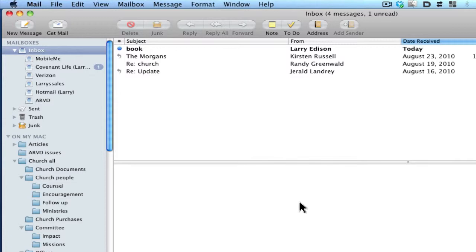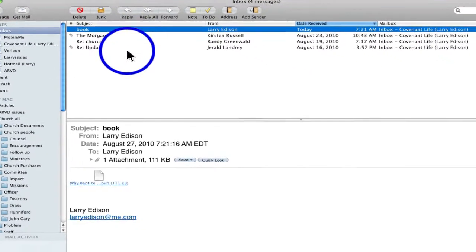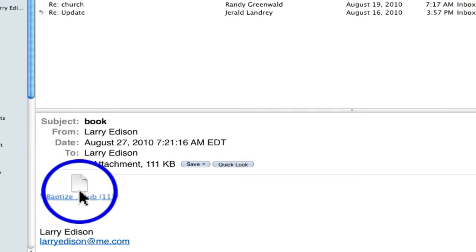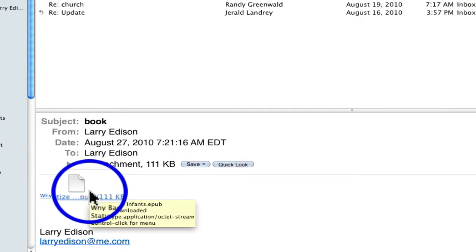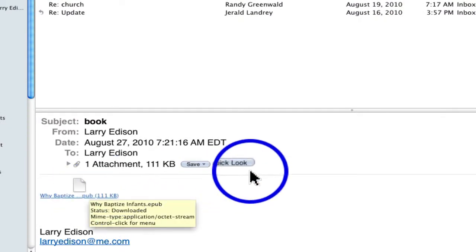So first, I'm going to send you a document, or anybody can be sending you a document in mail. So here's the document. This is Why I Baptize Infants, but it can be any document.